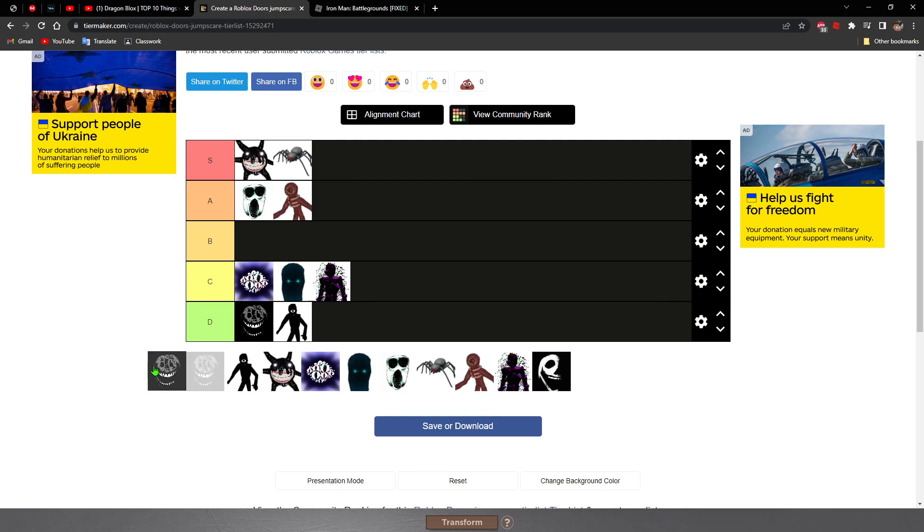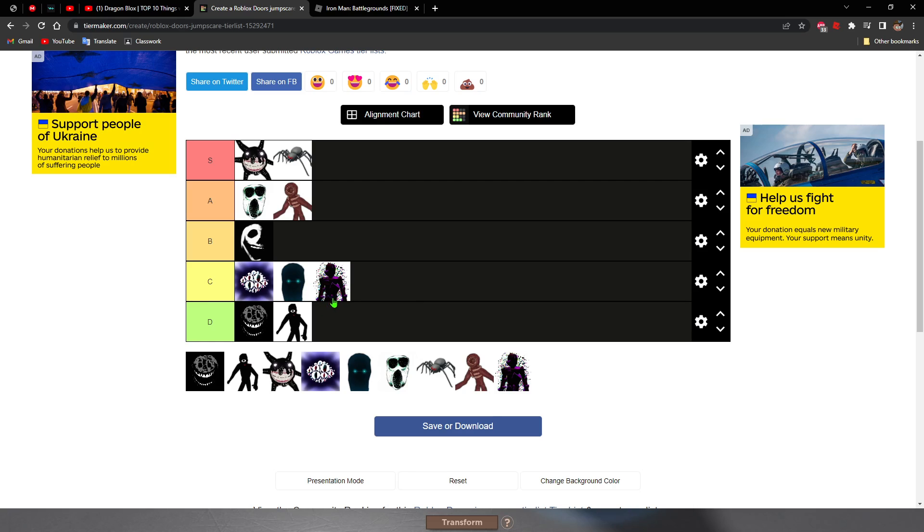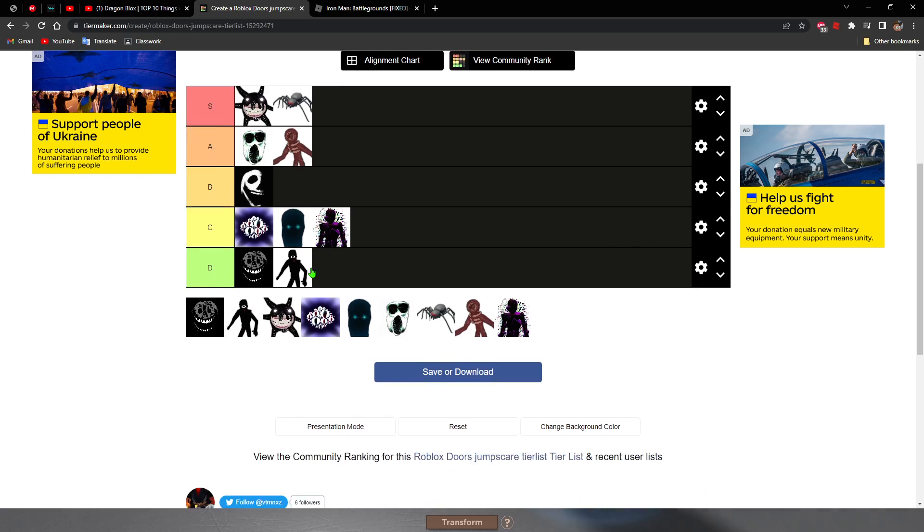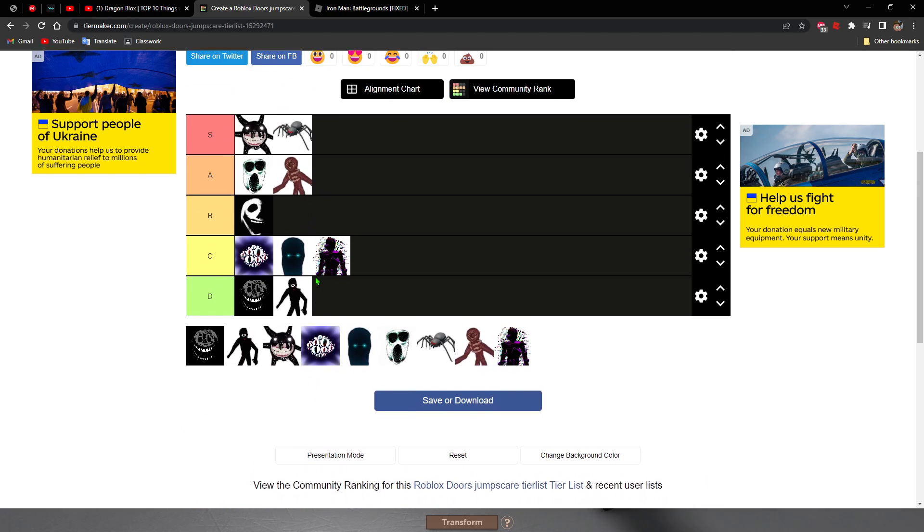All right, what? Why is so? Okay, Jack's jump scare will be B tier. This seems pretty valid. I think this is valid.